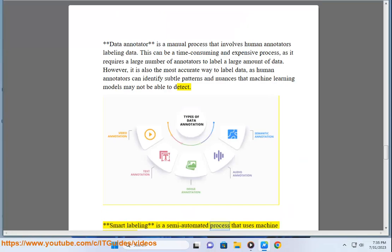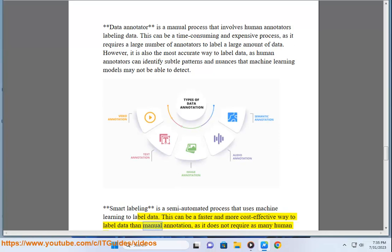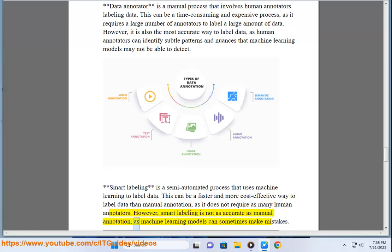Smart labeling is a semi-automated process that uses machine learning to label data. It can be faster and more cost-effective than manual annotation, as it does not require as many human annotators. However, smart labeling is not as accurate as manual annotation, as machine learning models can sometimes make mistakes.